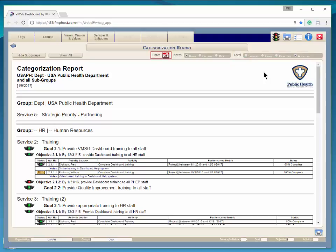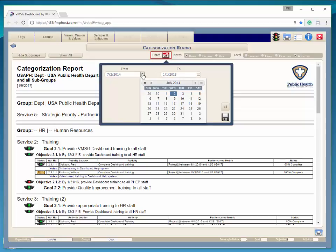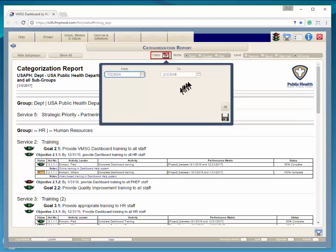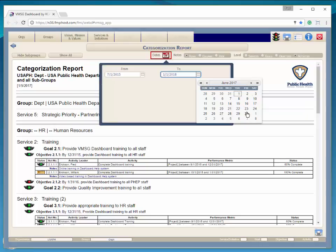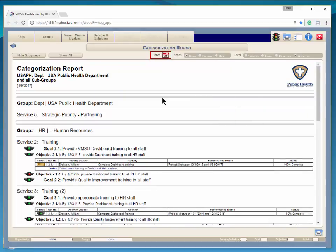You can filter the report by activities date range. This allows you to look at the report for any date range in your data.